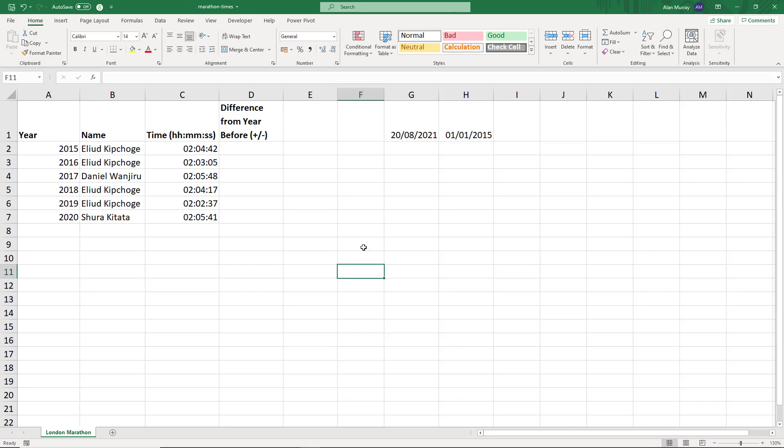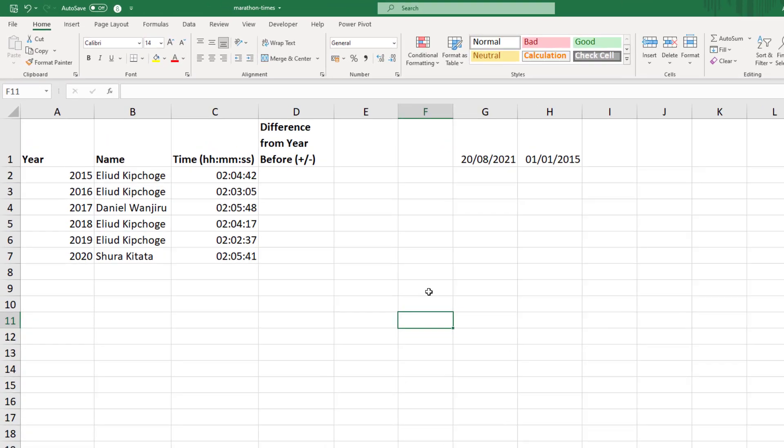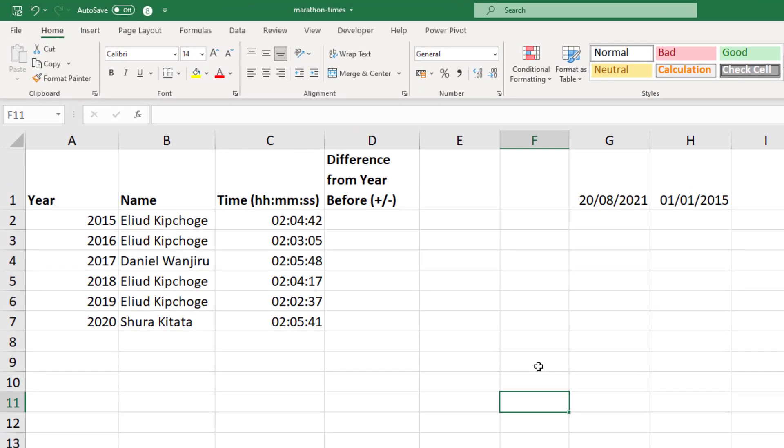This example was brought to me as a question by one of the subscribers of this YouTube channel where they had some marathon times and they were calculating the difference between the finish time of the current year and that of the previous year, and that was creating these negative time issues.